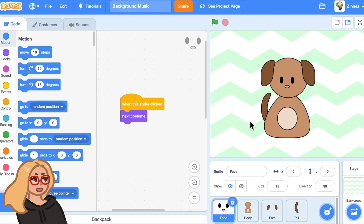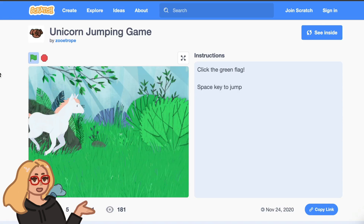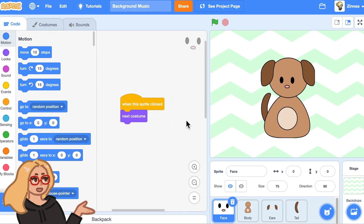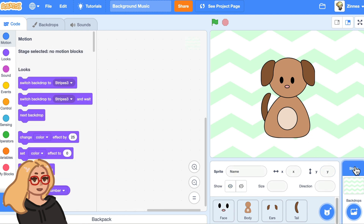I'll show you two methods. First, I'll show how you can add music from the Scratch library, and then I'll show you how you can find lots more options for music. Let's say that I have my character designer project and I'd like to add background music to it. I like to add background music to the stage and have the stage play the music, but it's really up to you. Any of those sprites or the stage can play the music.